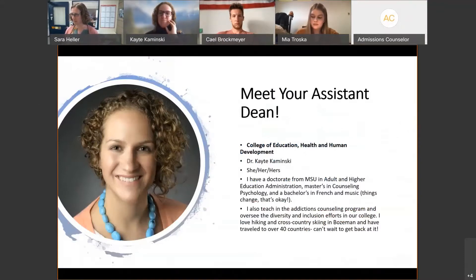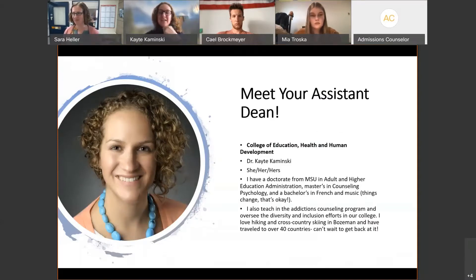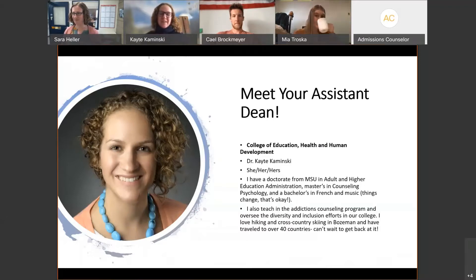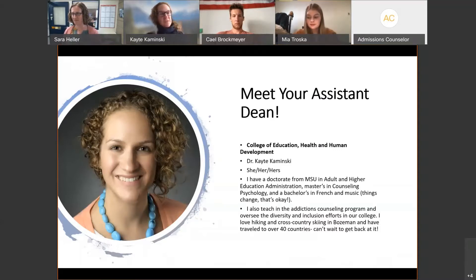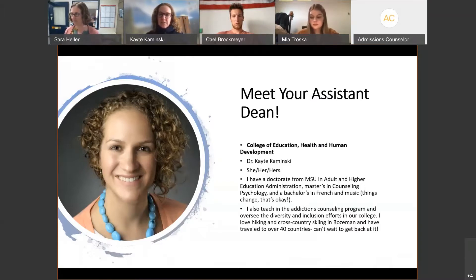My doctorate is from MSU, which I got three years ago — hard to believe. I have a master's in counseling and a bachelor's in French and music. I still use my music to sing with the symphony sometimes. I also teach addictions counseling and manage diversity and inclusion efforts within our college.